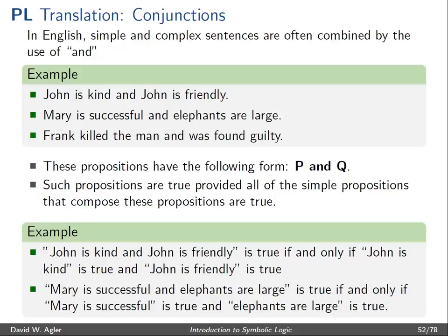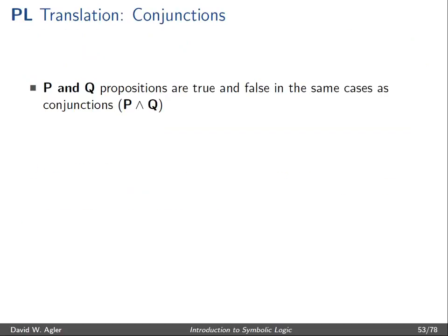Similarly — and you could do this for the third example as well — 'Mary is successful and elephants are large': this whole sentence, or the proposition it expresses, is true if and only if 'Mary is successful' is true and 'elephants are large' is true.